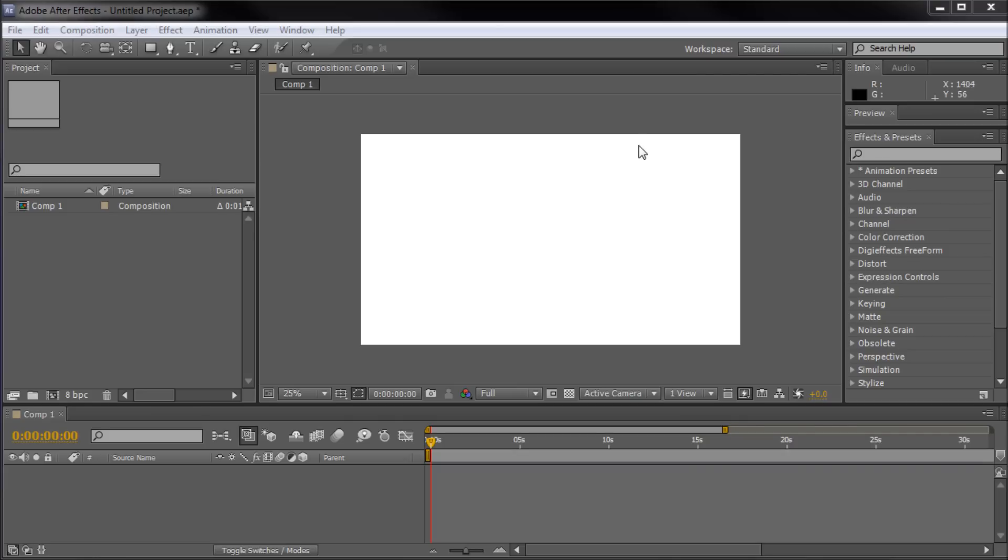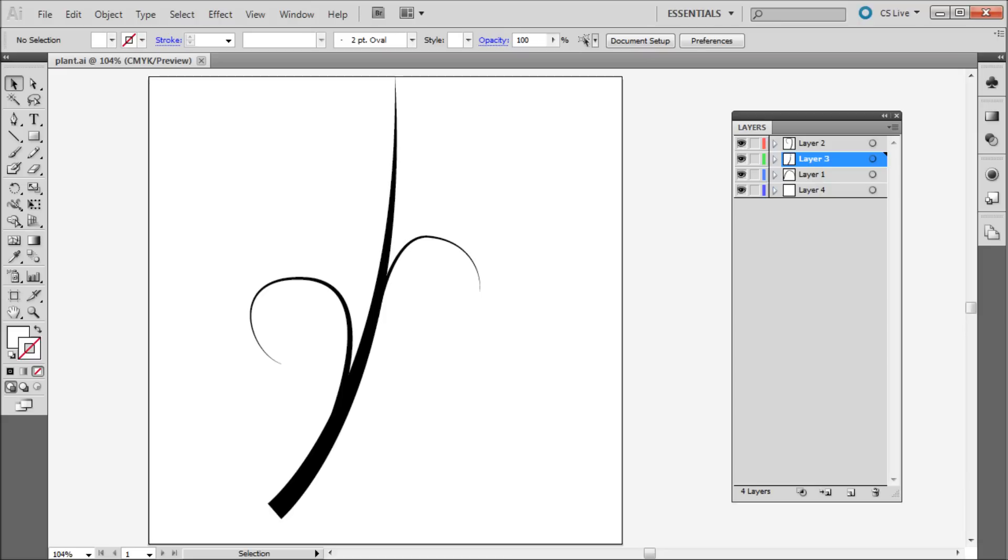In order to do this, the process will start in Illustrator. So, once you're in Illustrator, make sure that all of your elements of your graphic are on separate layers.